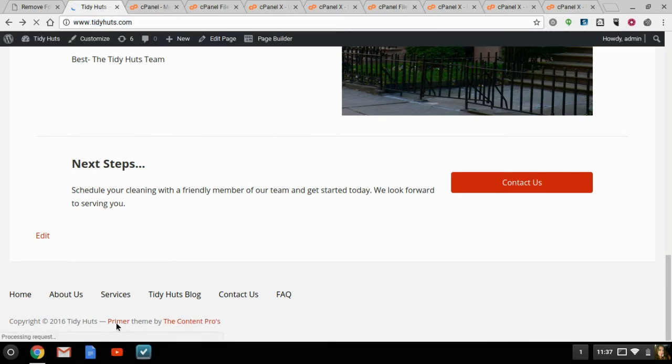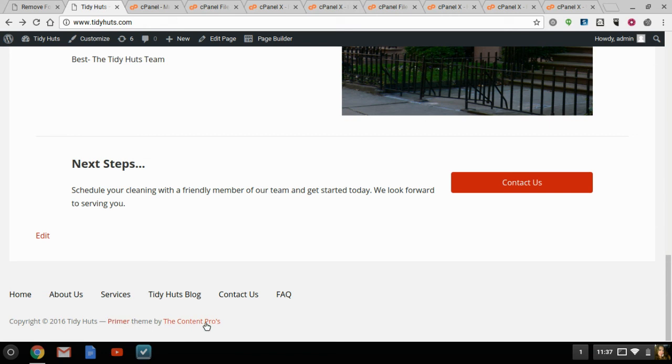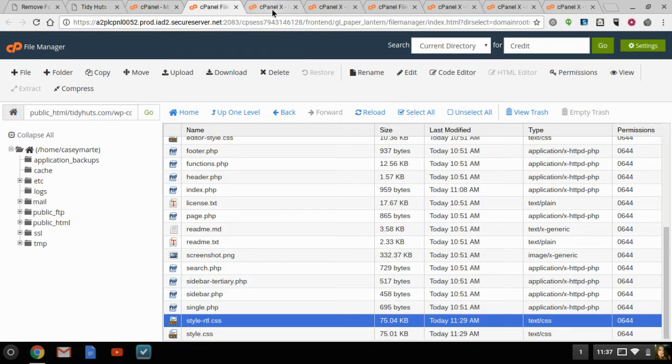There you have it. Primer theme by the content prose. And you probably want to change it. You don't really need all that. You can just put web design by the content prose. I'm just doing that for an example. So, you can pretty much change that information to anything that you need to reflect.